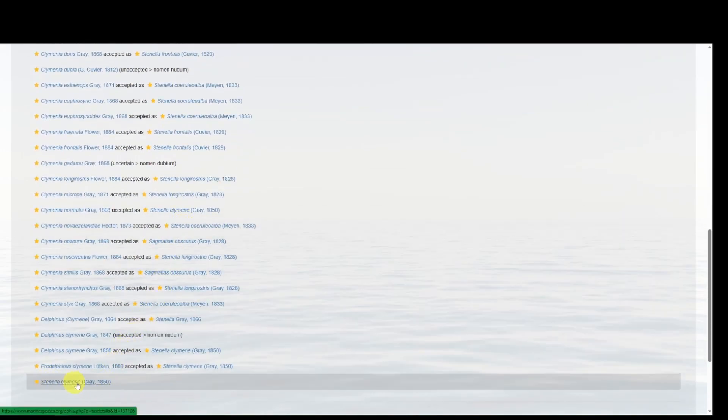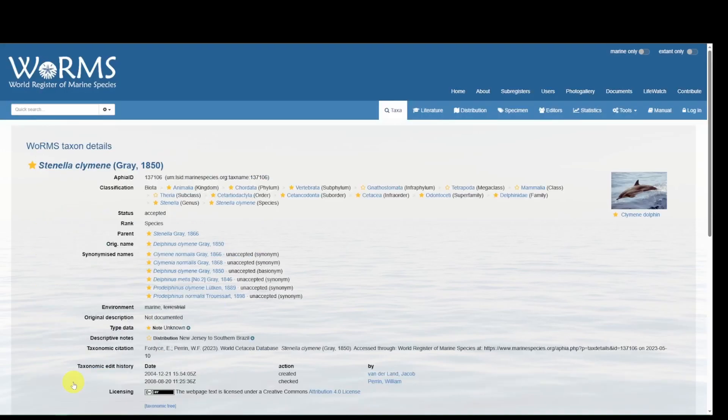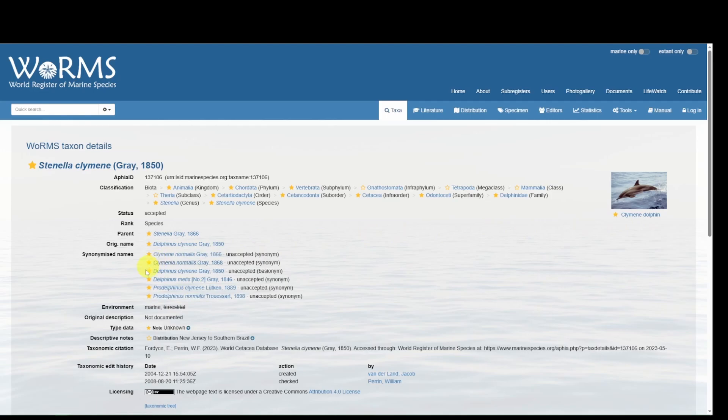And the species also appears at the bottom of the list. Landing on this species page, we can see that this corresponds to the Climene dolphin. Now it has a number of synonymized names, but our originally documented name is not included.